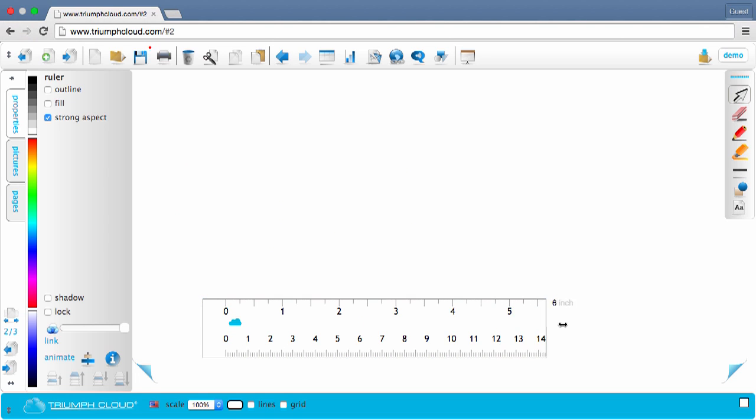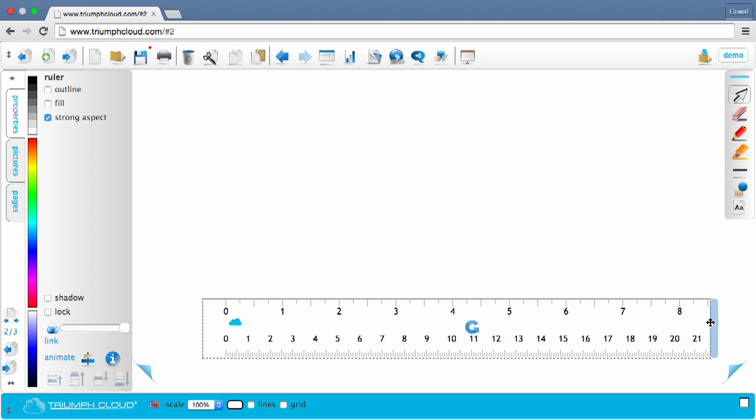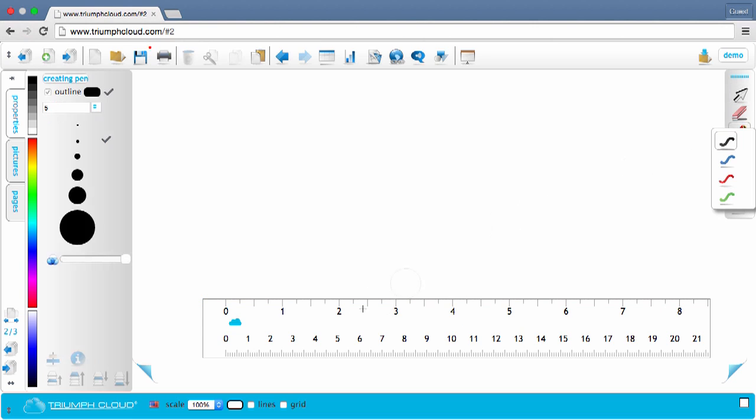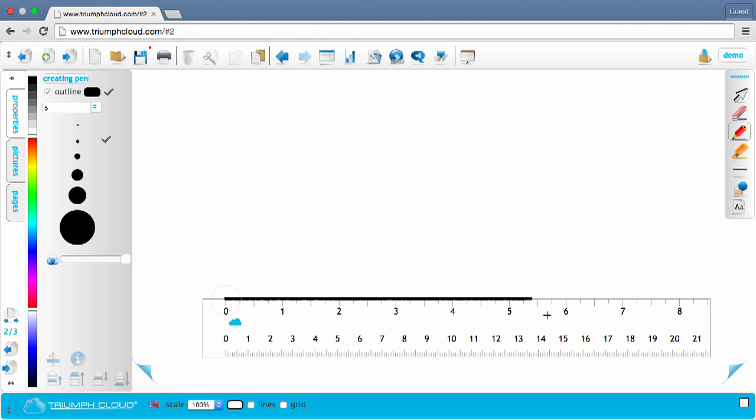You can extend the size of the ruler by dragging the right edge. Drawing a line is very easy and even if you are a little wobbly, it doesn't matter.